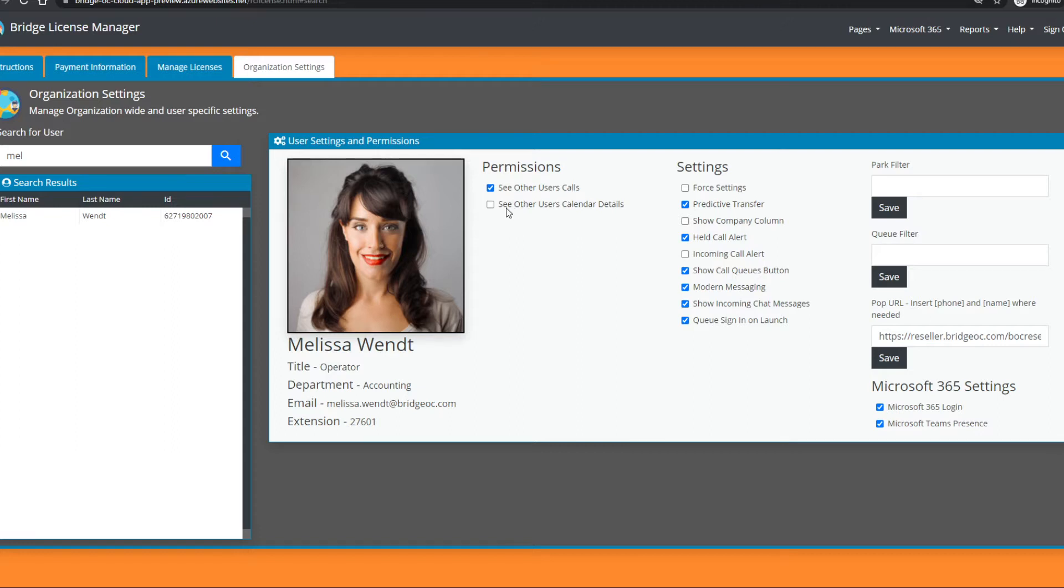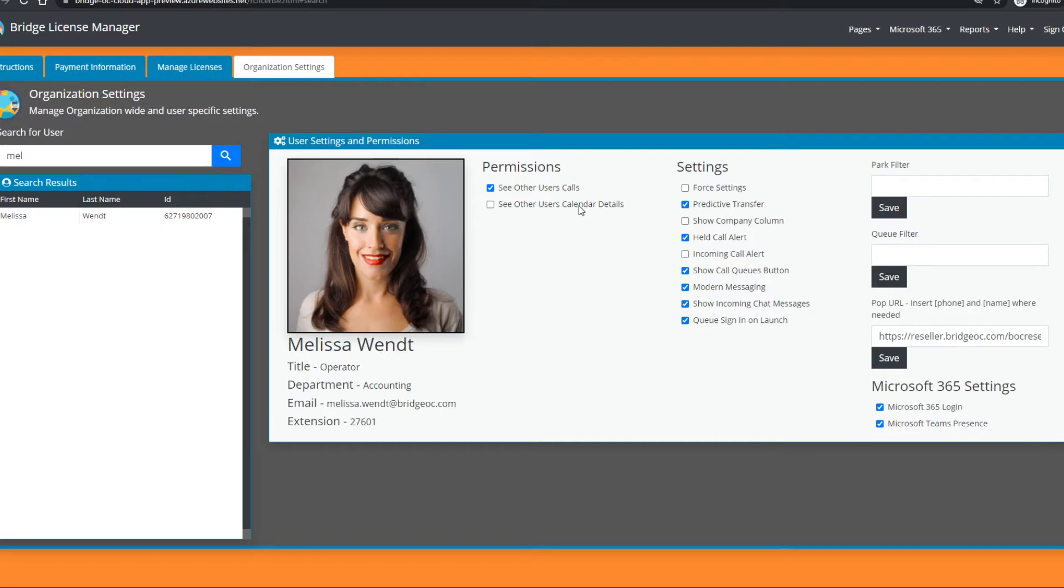You can also enable, if you have Microsoft 365 calendar sharing, the ability to see details of other users' calendars—not just busy, free, or out of office status. This is all available in the Bridge License Manager.